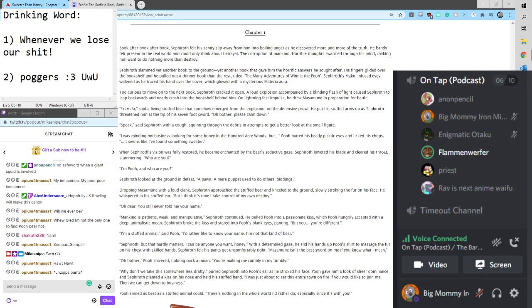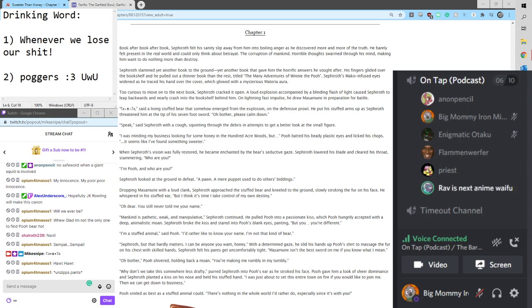Oh dear, you still never told me your name. Mankind is pathetic, weak, manipulative. Sephiroth continued. He pulled Pooh into a passionate kiss.